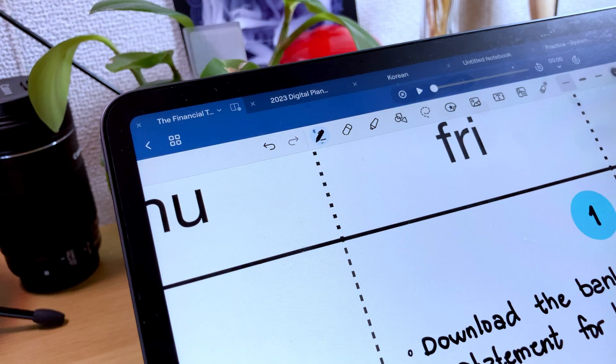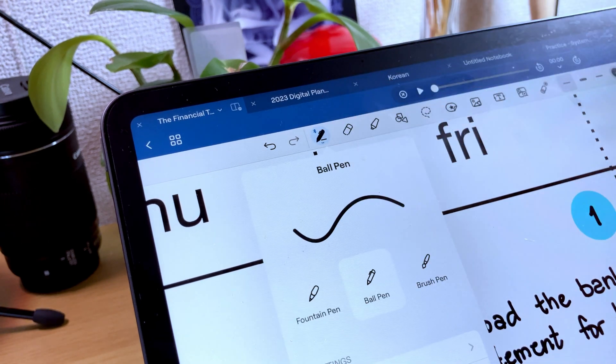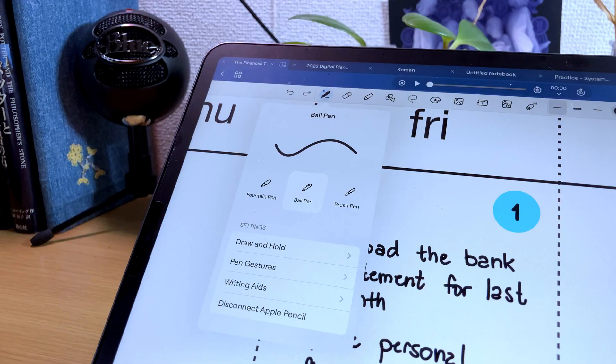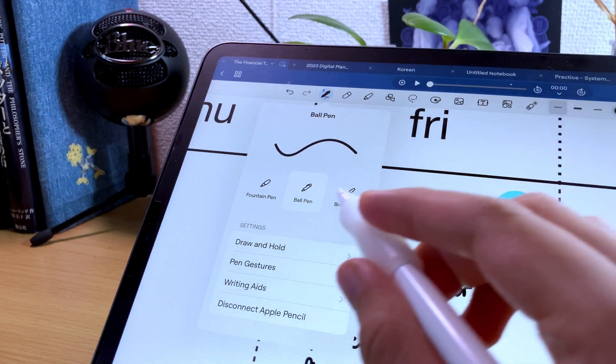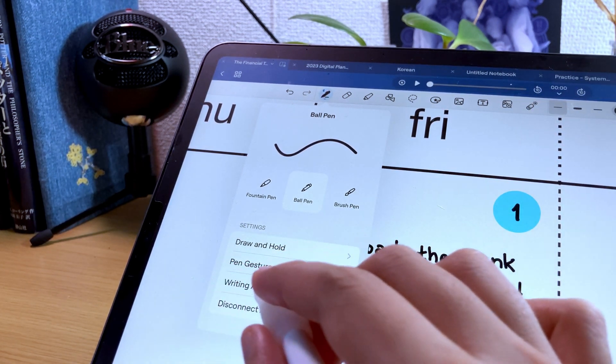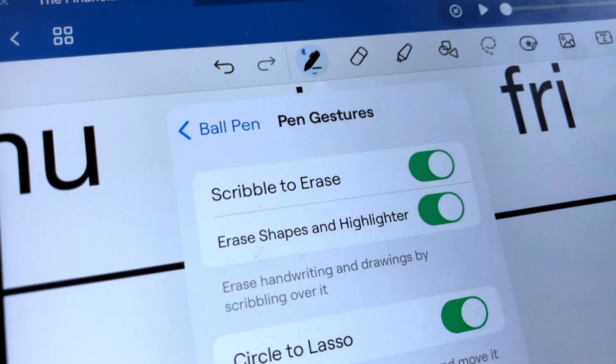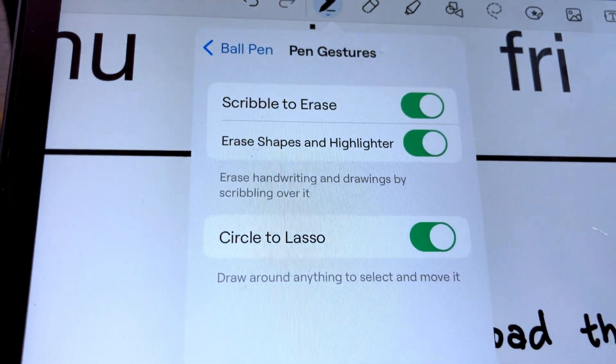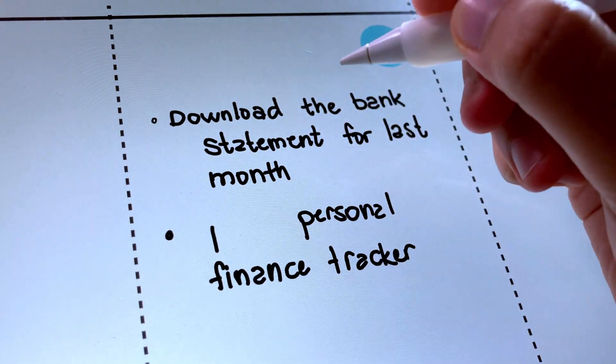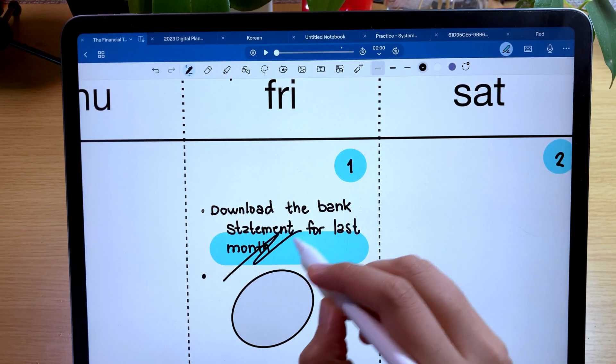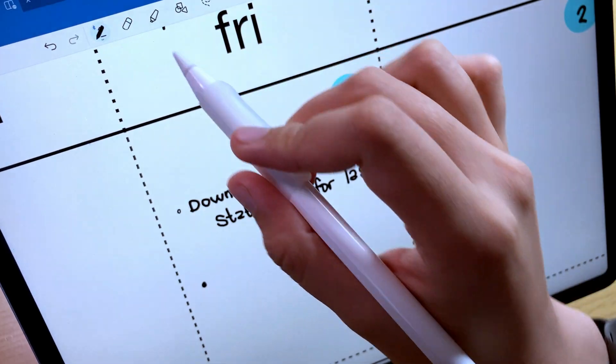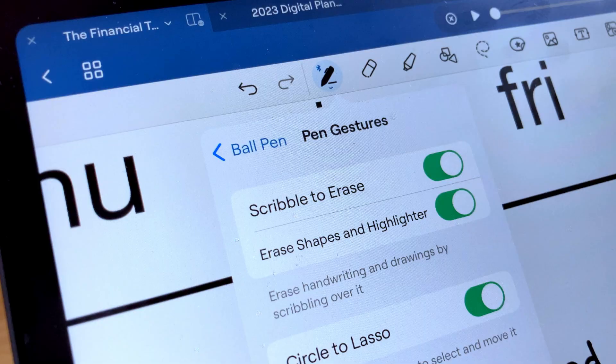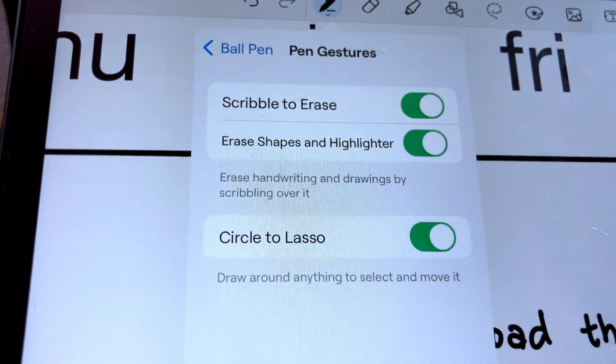Another new feature of the app are the new pen gestures that are available. Let's check if they are turned on first. So tap the pen icon in the toolbar and on the pen gestures under setting, turn on all the options. You can now scribble on handwritten notes using the pen to erase them. You can also erase highlights and shapes if you want. But you can turn this off in the pen gesture setting by toggling off the second option.